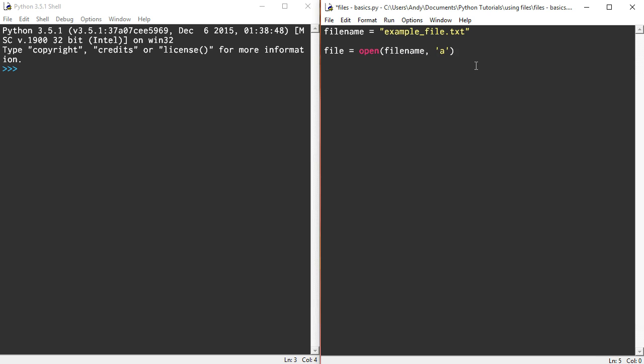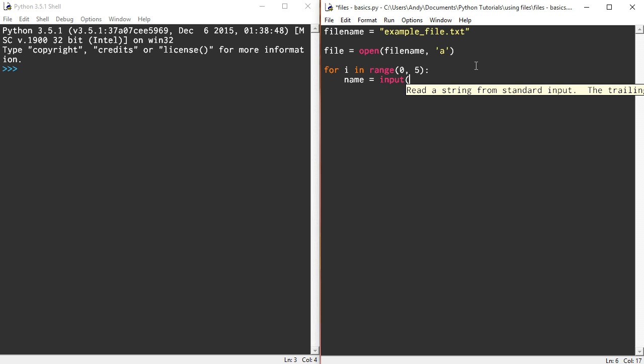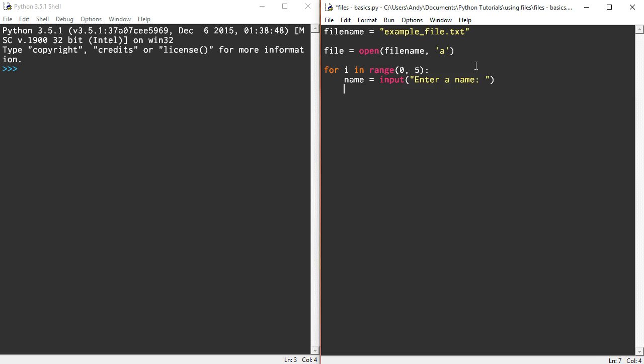Right, I'm going to ask the user five times for some names. So to do that I'm going to use a for loop. So for i in range 0 to 5, I'm going to take a variable, I'm going to call it name and it's going to be equal to the input from the user. So enter a name and I'm going to write that name to the file. So file.write, I'm going to write that variable that's entered in there and I'm going to do file.close.